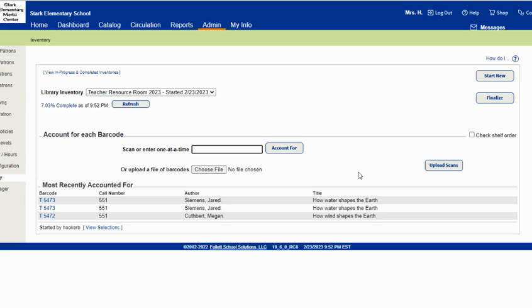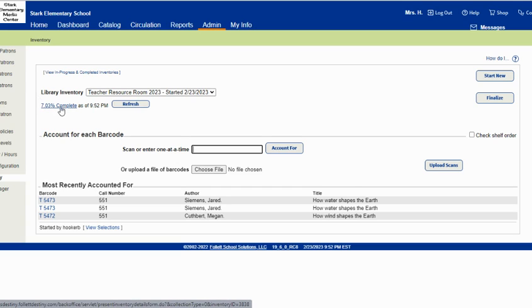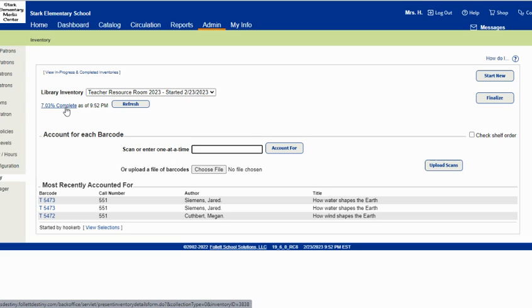You can check the progress by looking at the percent complete button here. About seven percent of my collection for this back book room is complete or accounted for. That means they are checked out currently by my teachers. If you click here, it will tell you more details.